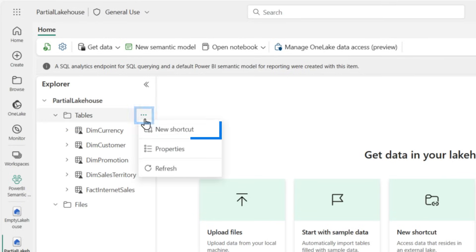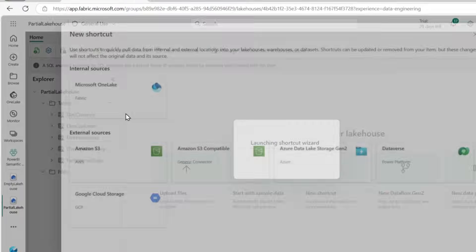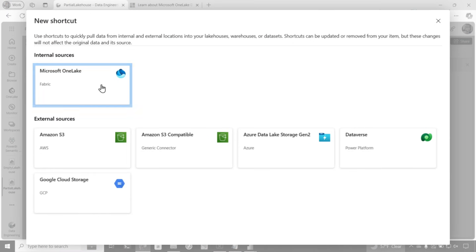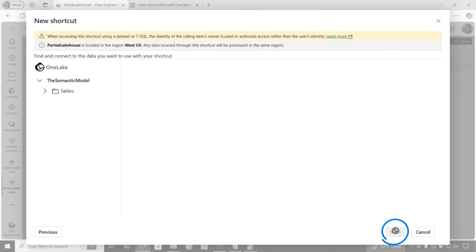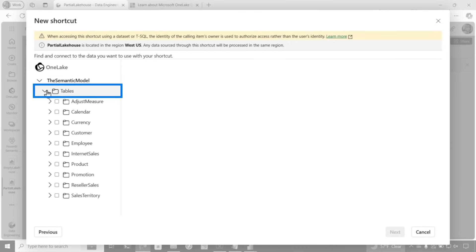How can I use that table? Well, it's easy. Go here. Choose new shortcut. Click this. And you see there is my semantic model. So I can actually create a shortcut to the tables in my semantic model once I have the one lake integration set up.